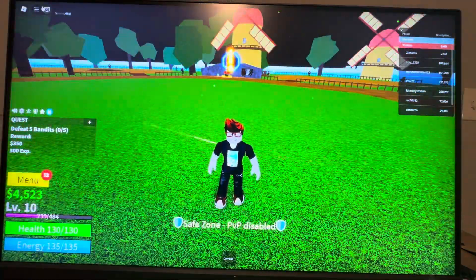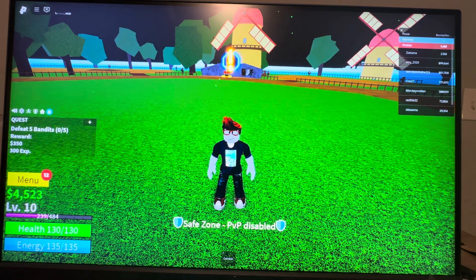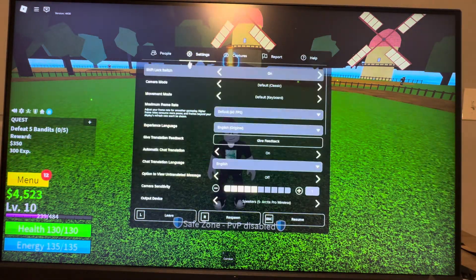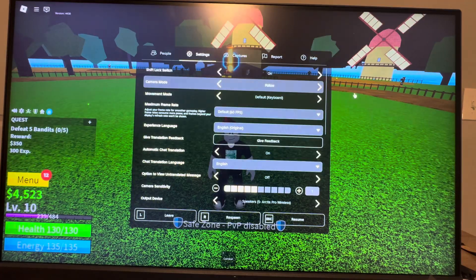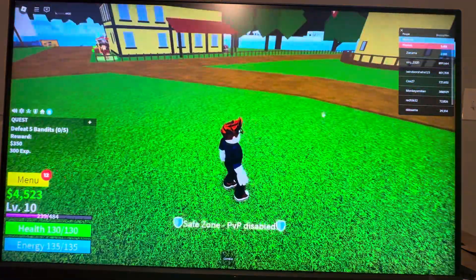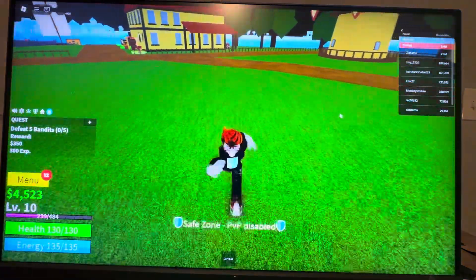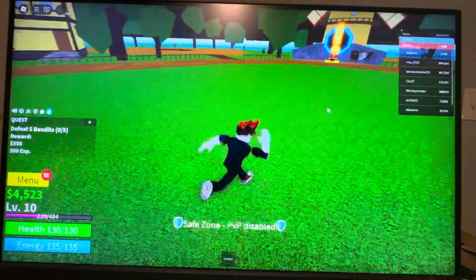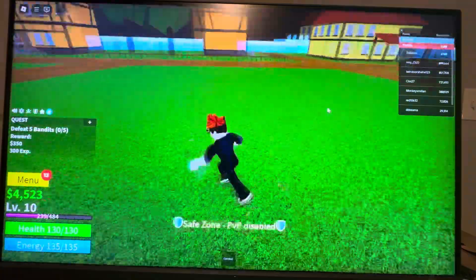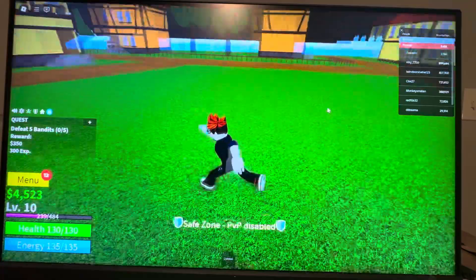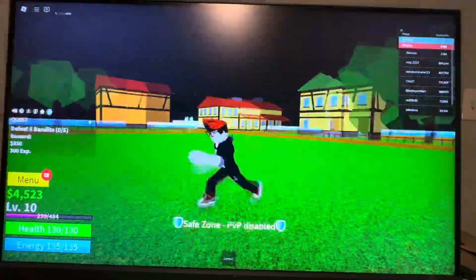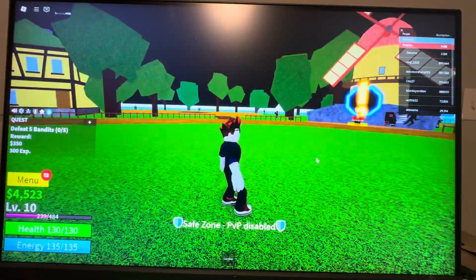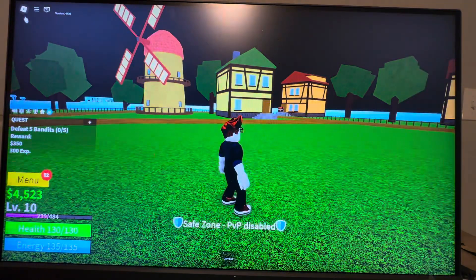The other mode kind of follows you on its own, which some people like. You can switch to it by clicking the top-left settings, then Camera Movement, and selecting Follow. With this mode the camera follows your character automatically — you don't have to click your mouse. You can still move the camera manually, but it also moves on its own, which I find a bit annoying.